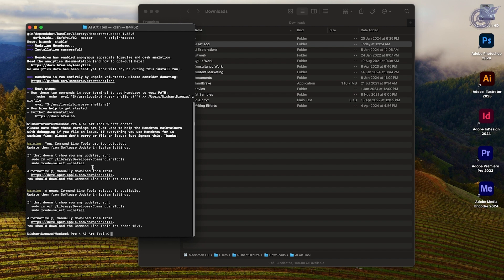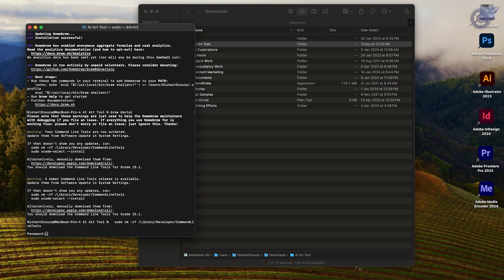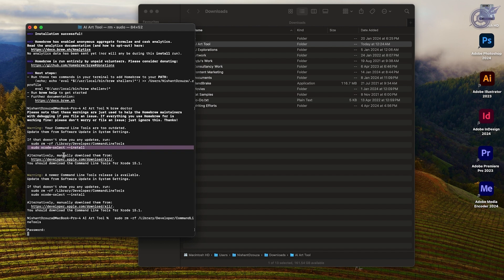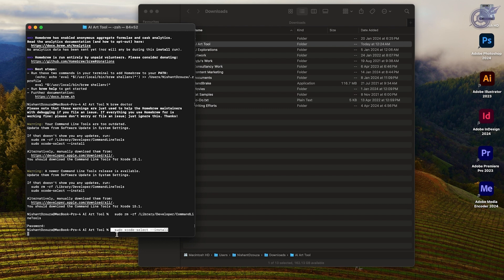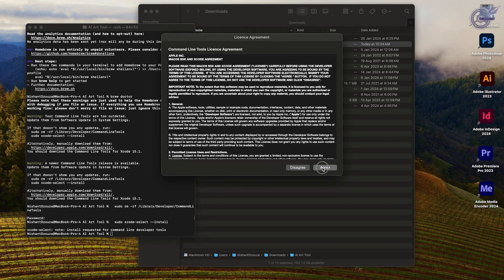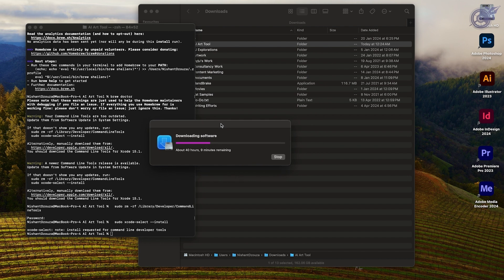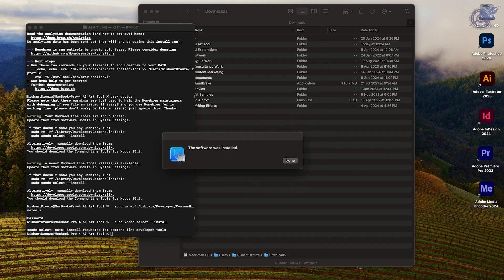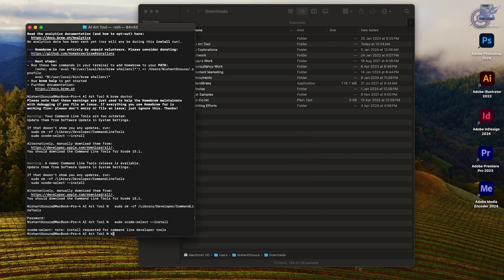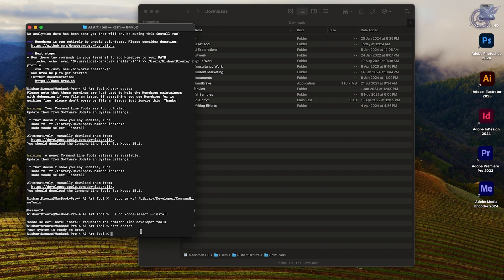It's very clearly told me what I need to do in that case, so just in case you also come across a problem similar to this, here's what needs to happen: copy-paste the first command it has recommended to run, put in your password, and run the second command as well. Once the installation has been taken care of, confirm everything is set with Homebrew — and it seems like that is the case. Your system is ready to brew.